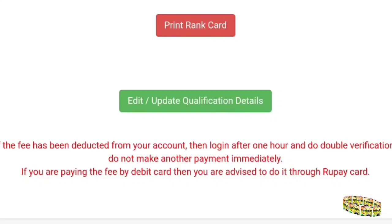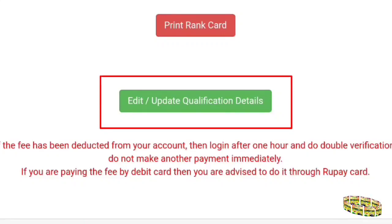After logging in, you will see two important options: Print Rank Card and Edit/Update Qualification Details. In the Print Rank Card section you can get your rank card printed. If you need to edit or update your qualification details, use the second option. In some places it may show that your qualifying degree is not eligible — at that point you can edit and update all your qualification details.